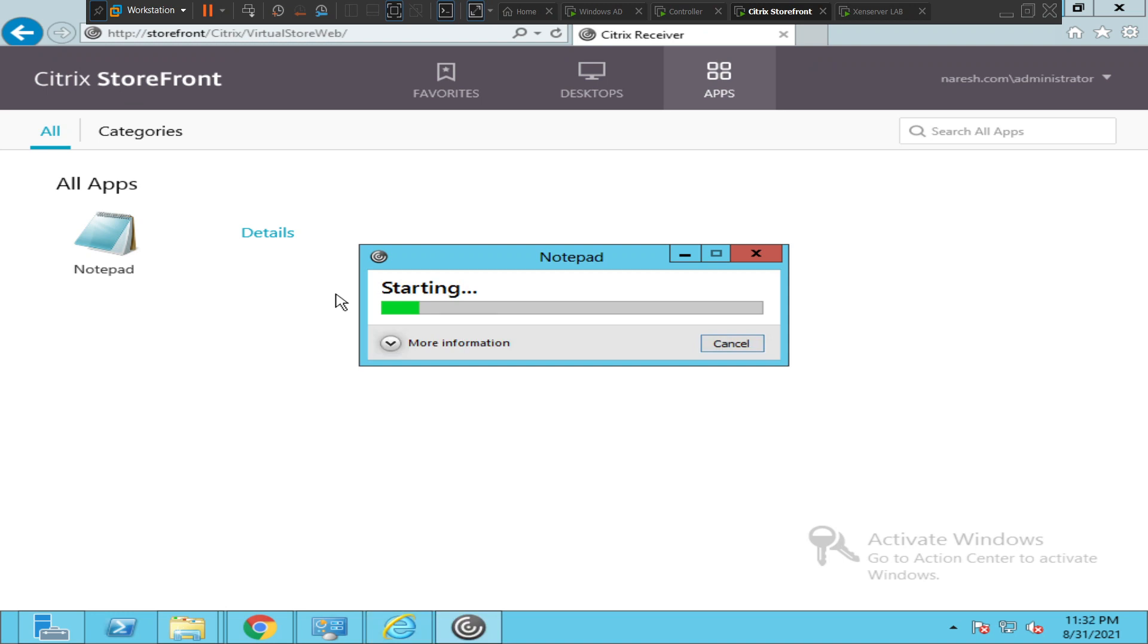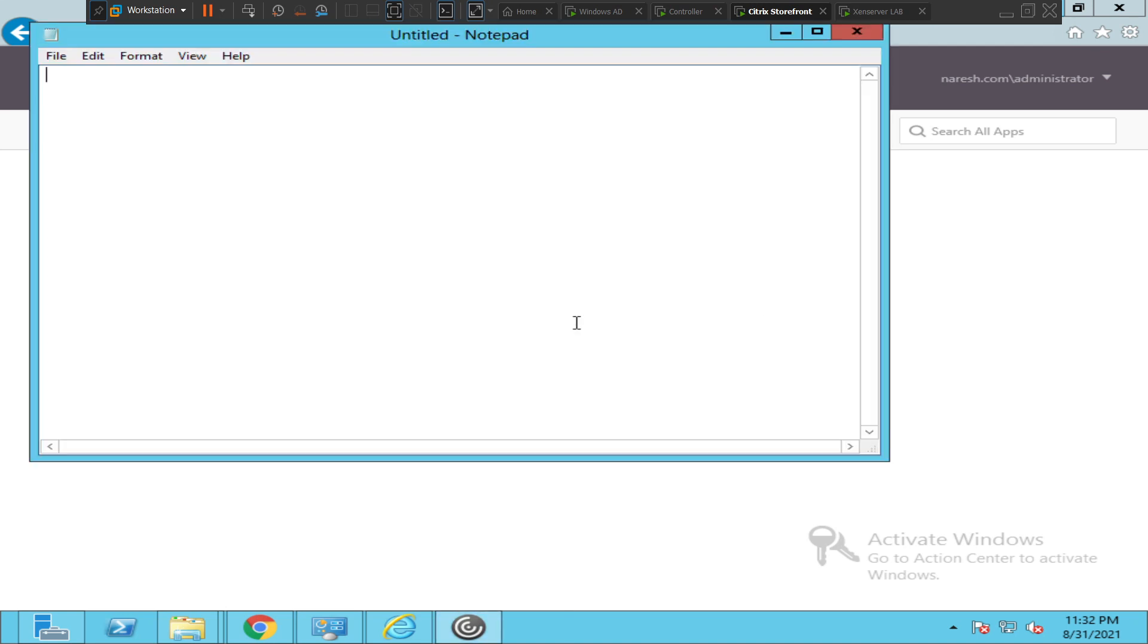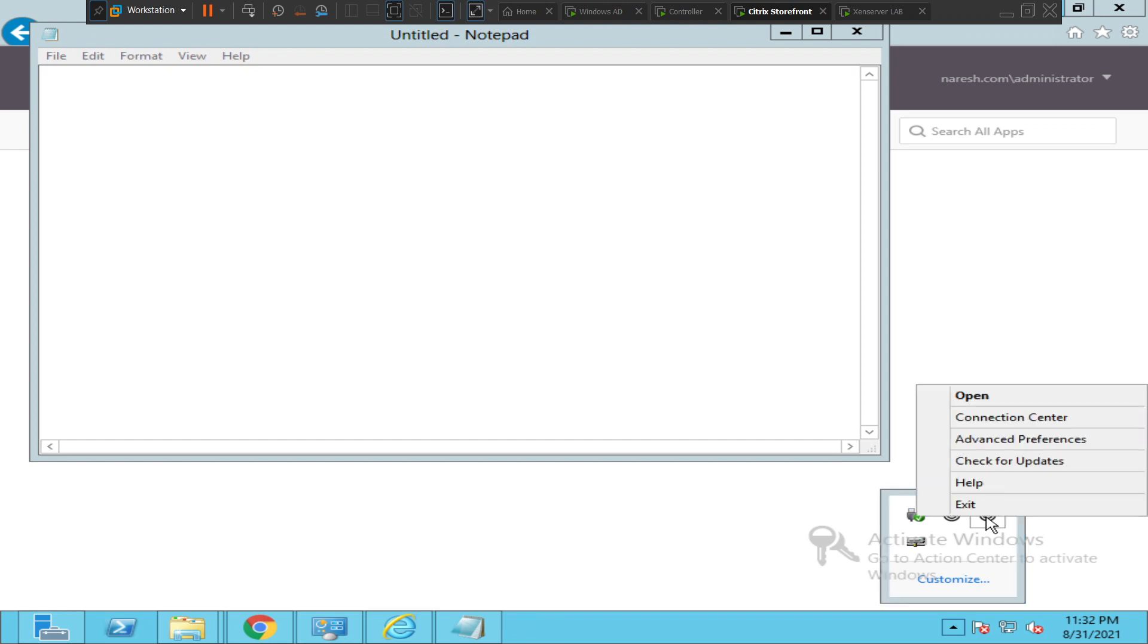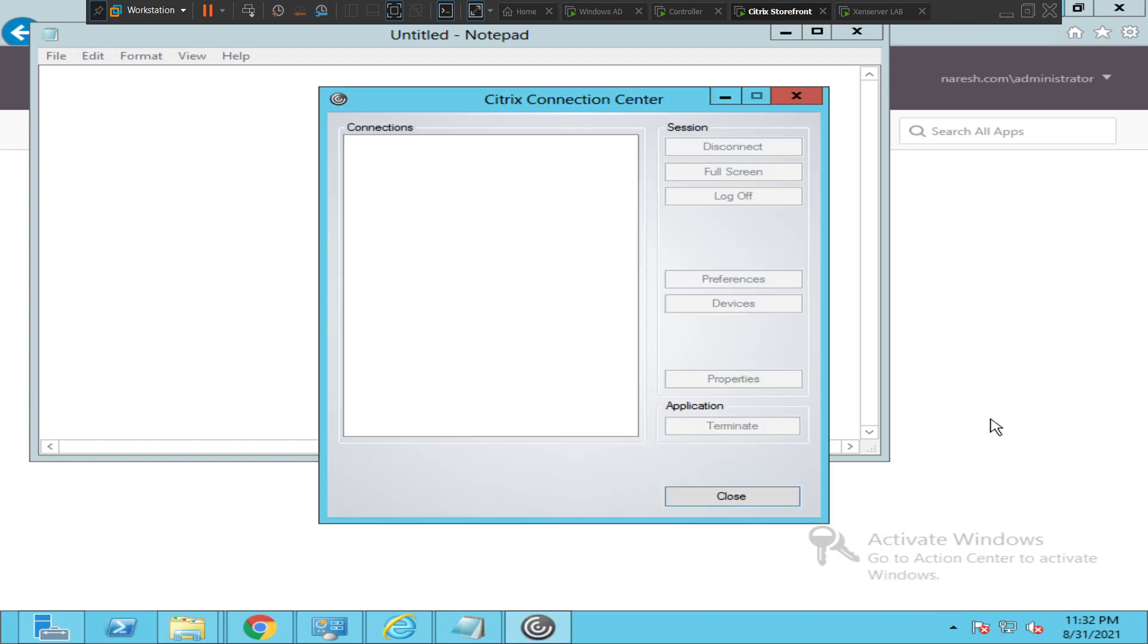All right, I could launch the application without any issues and I can also see the Citrix session here. Yes, I see a Notepad session just came up. So I am connected to Citrix environment.